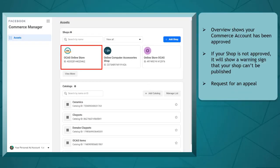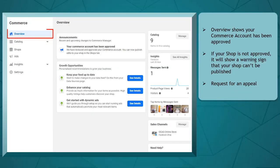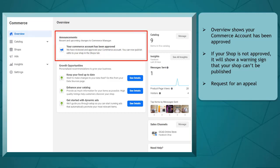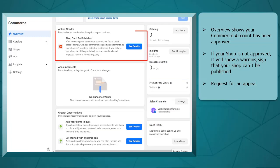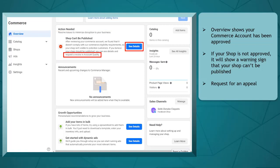Now choose a shop, and you will be redirected to the Commerce section of that Facebook shop. The overview shows you the Commerce account has been approved. If a shop on your page is not approved, it will show the warning sign that your shop can't be published. You can appeal and request for another review.